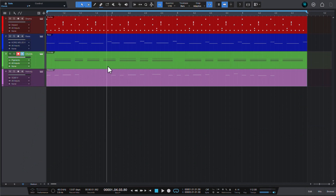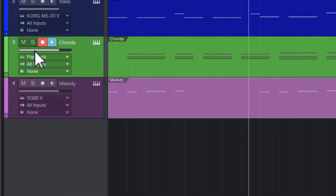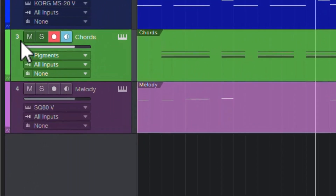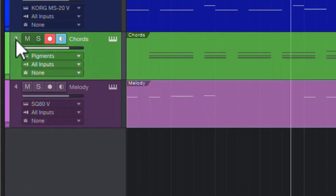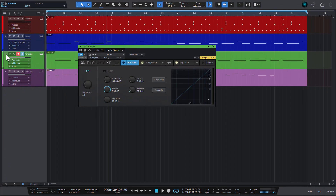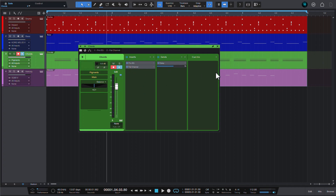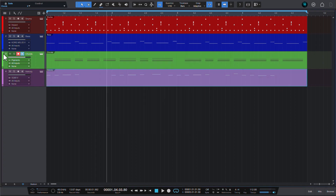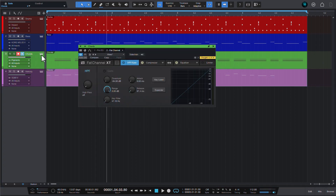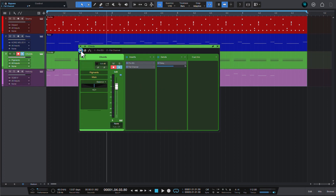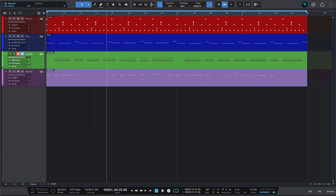Speaking of things you wouldn't think you can click, let me introduce you to the track number — that inconspicuous number in the top-left corner of every track, or at the bottom of every mixer channel. Click on it and the respective channel's effects chain opens. This is a quick way to access your effects without having to go through the track inspector or mixer.